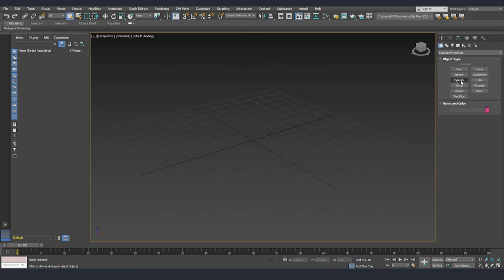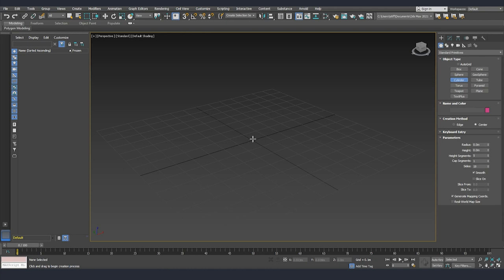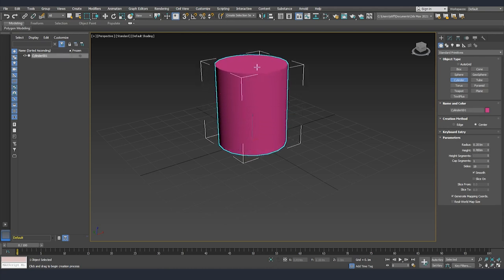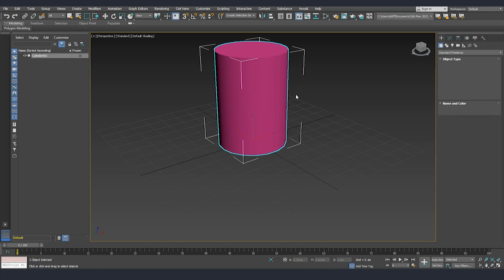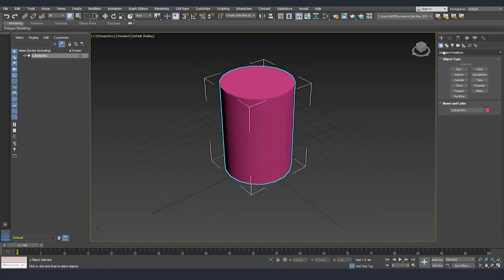The next primitive that I want to talk about is a cylinder. We can click, drag it, then we release it, click one more time and we have it created.